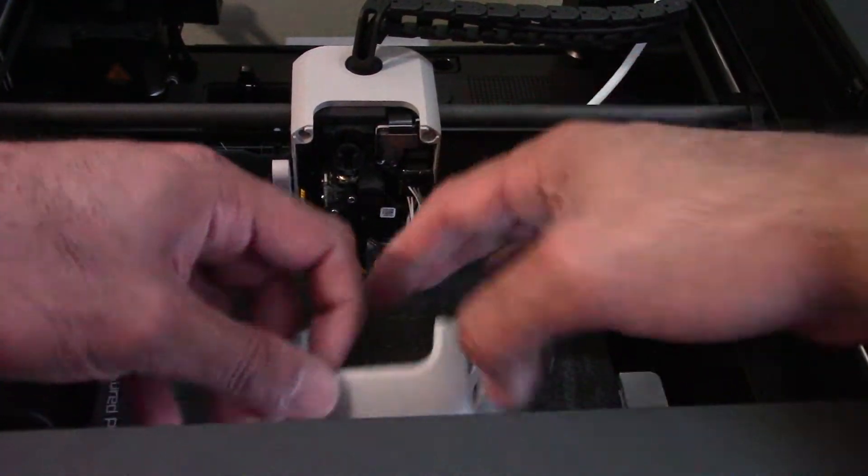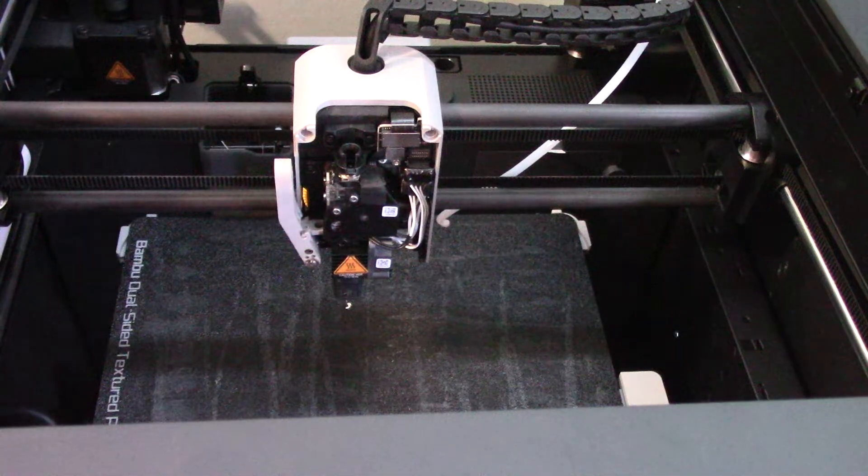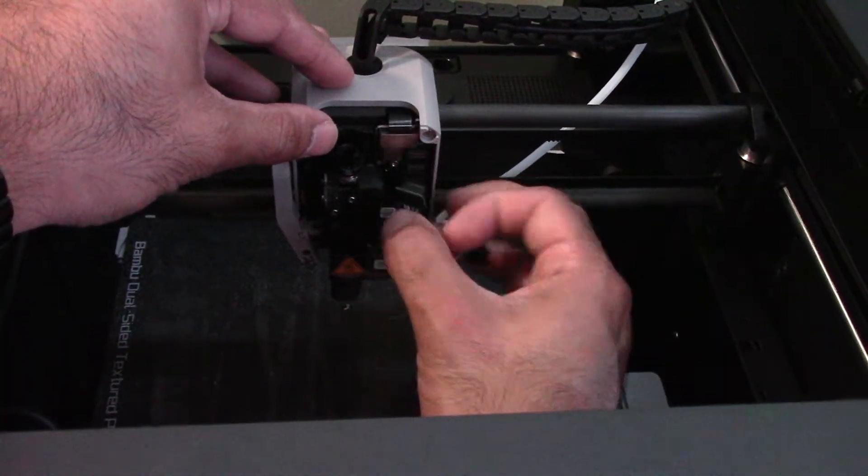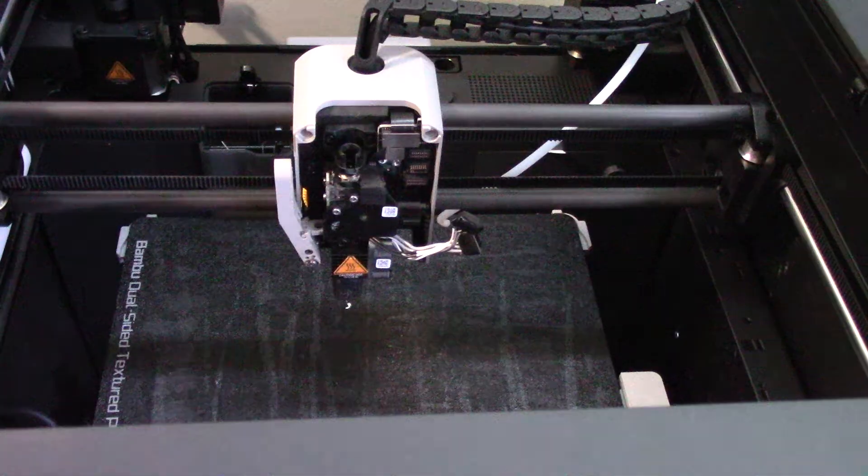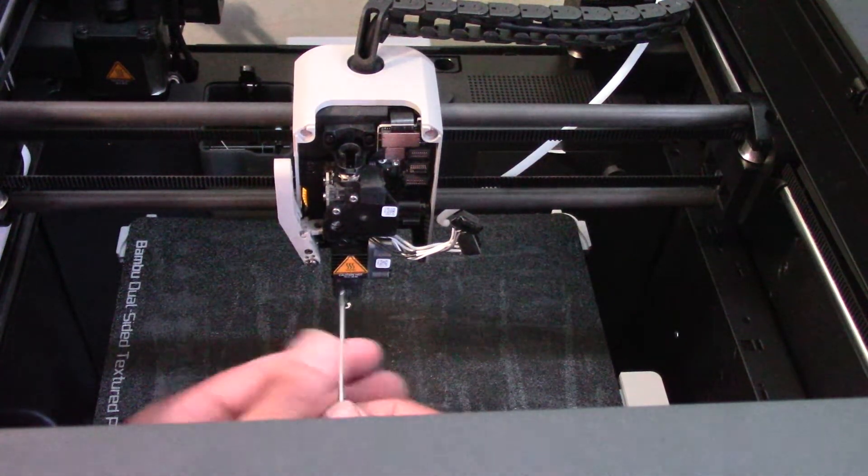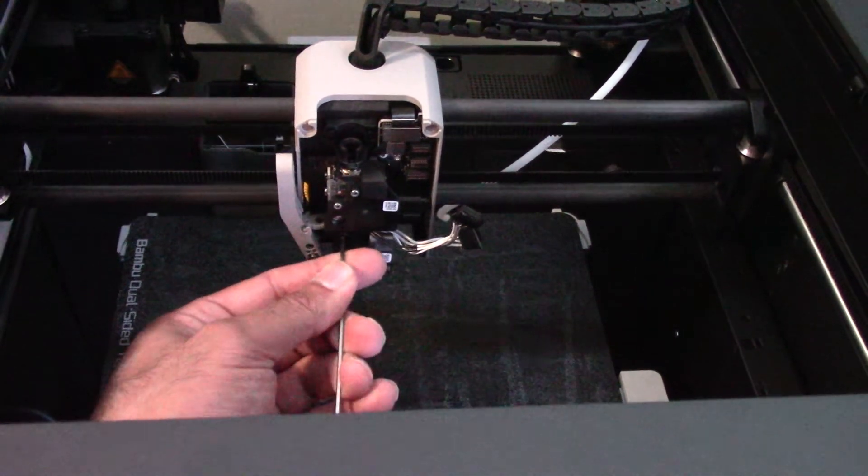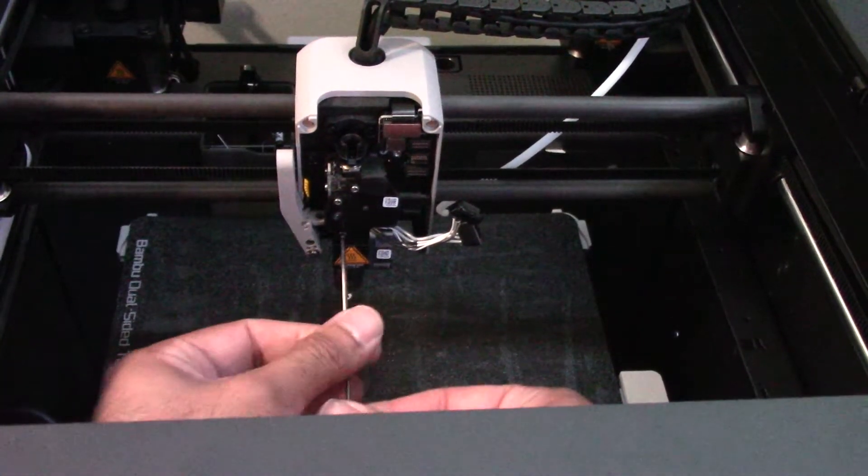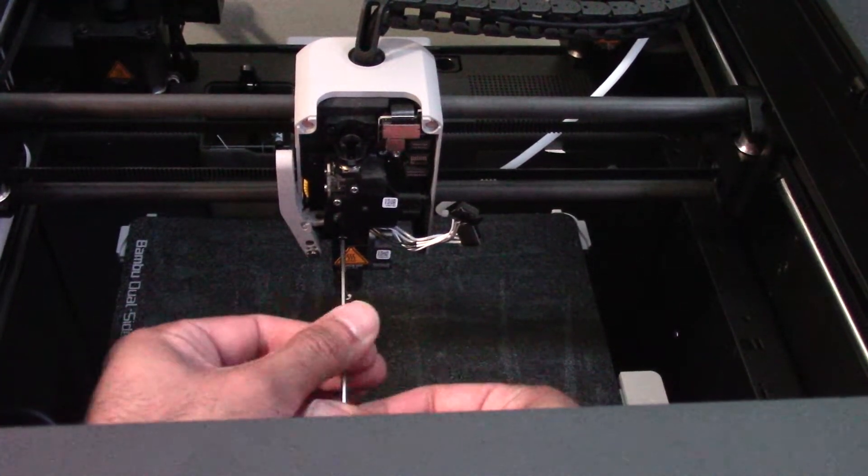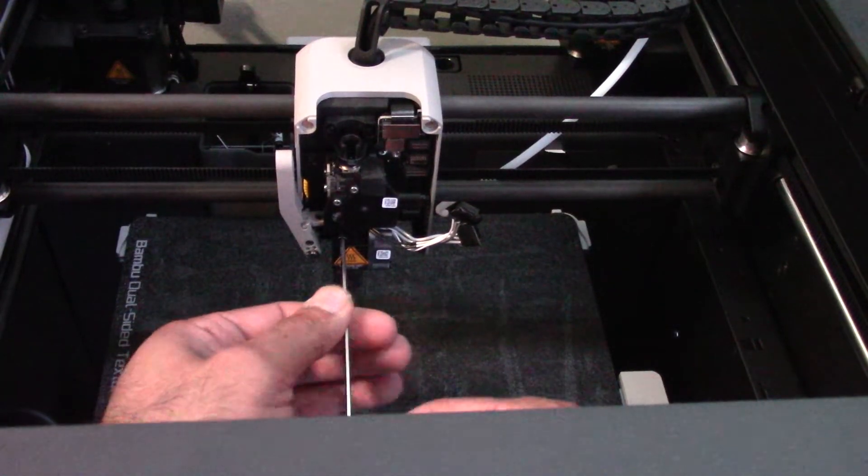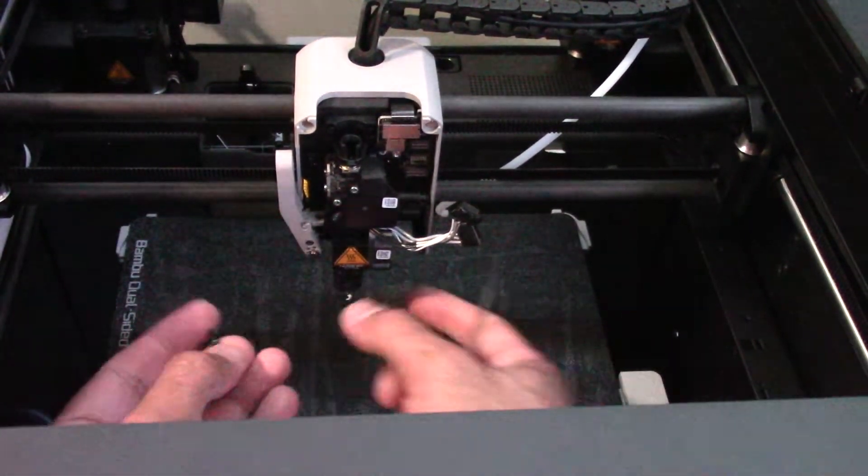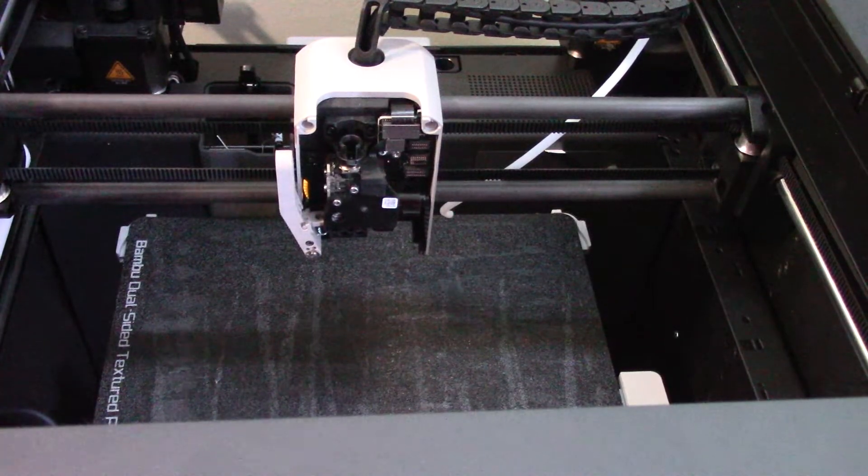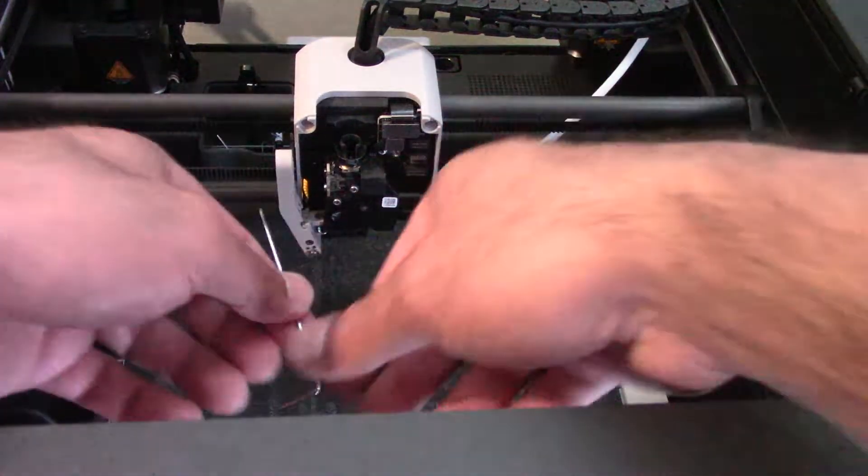You want to start by unplugging your P1P. Make sure it's not plugged in, no power is going to it. Remove the PTFE tubing, then remove the front housing assembly. Unplug it. Once you've unplugged it, you can now start by removing your nozzle. By the way, make sure you've already unloaded your filament from this before you start or it's going to be very messy.